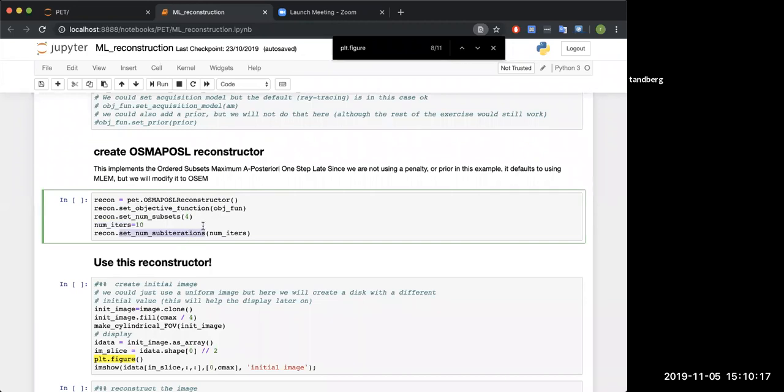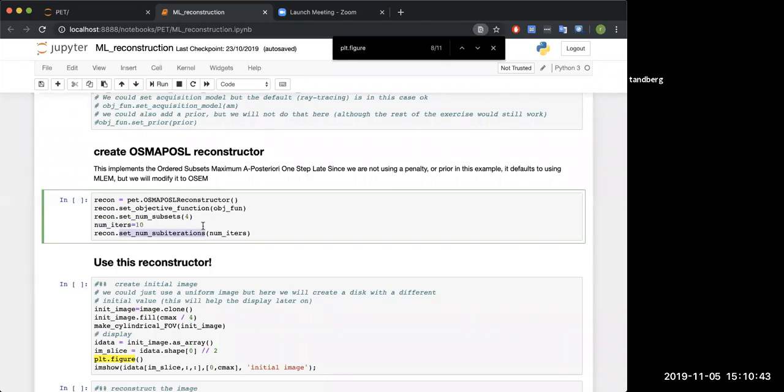Bear in mind the difference between an iteration and a sub-iteration. A sub-iteration is each time we run an update. An iteration will be each time we completely go over our data. So if we have four subsets, an iteration will be every four, whereas a sub-iteration will be every single time. In MLEM, every iteration is one sub-iteration. If I use OSEM with four subsets, every iteration is four sub-iterations.